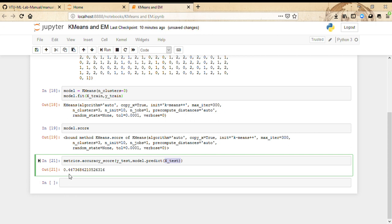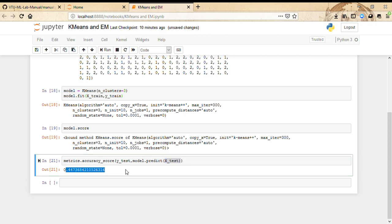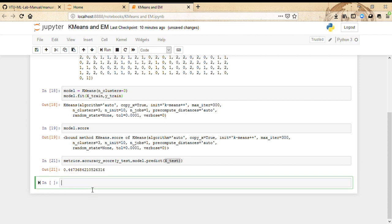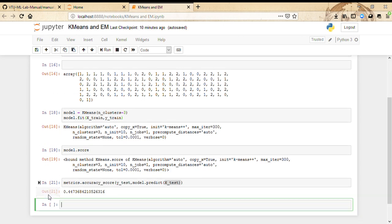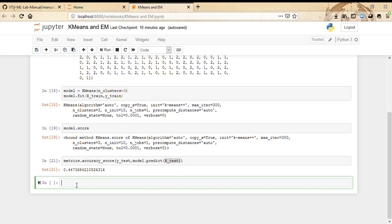Now we are going to import Gaussian Mixture to do the classification. So from sklearn.mixture, import GaussianMixture.